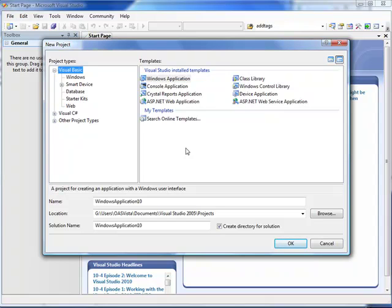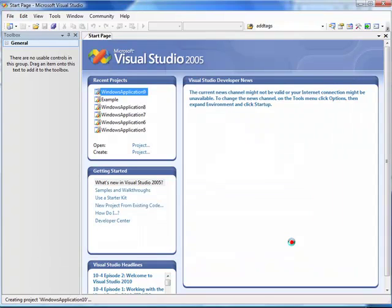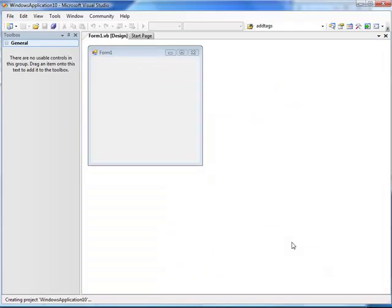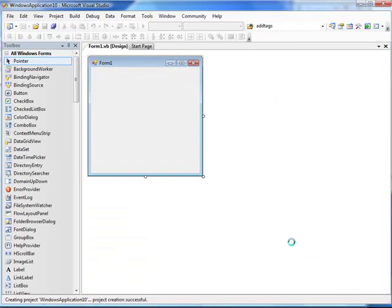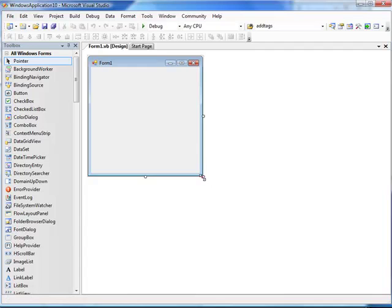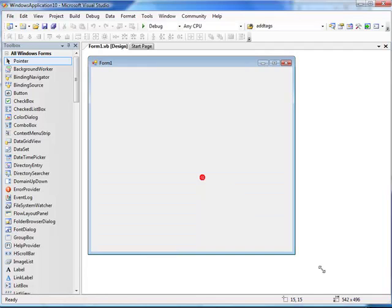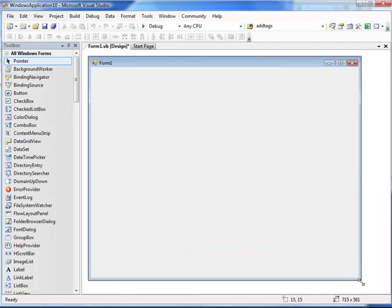You can choose Visual Basic or Visual C Sharp. You can also use the OPC Controls data component in a web application. We also have a data component for OPC mobile applications as well. We select OK on our standard Windows application. And the form designer appears. You can also make a Windows service and implement the data component in your own Windows service as well.